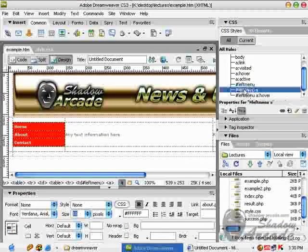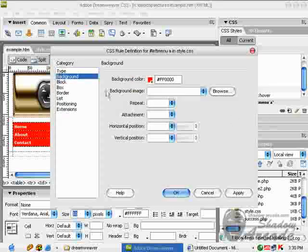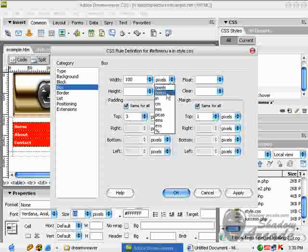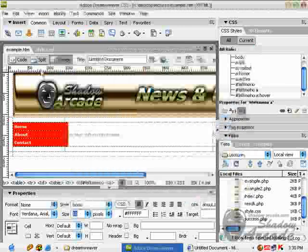Go into our previous rule which is left menu A and click on edit button. In the box section, in the width area, type 100%. Apply and OK.